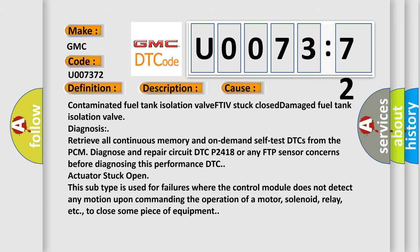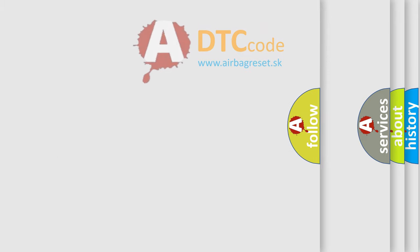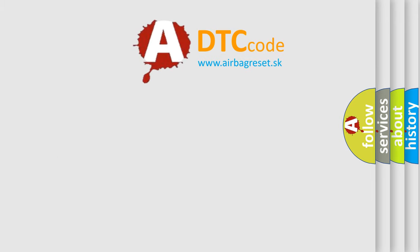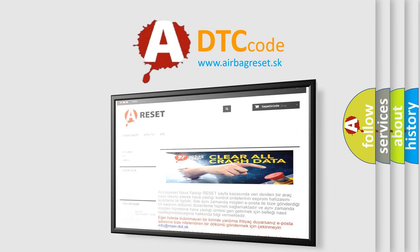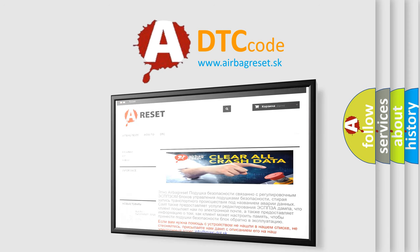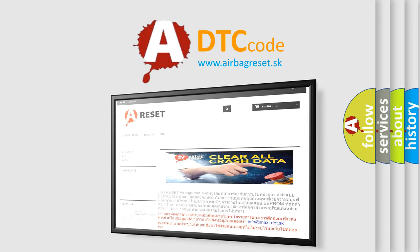The Airbag Reset website aims to provide information in 52 languages. Thank you for your attention and stay tuned for the next video.